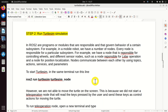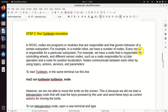The next step is to run the Turtlesim simulation. But before we actually start the Turtlesim node, we need to explain the concept of nodes in ROS2. In ROS2, nodes are programs or modules that are responsible for governing the behavior of a certain subsystem. For example, in a mobile robot we have a number of nodes — every node is responsible for a particular subsystem, such as controlling wheels, a lidar sensor, or position and localization. Nodes communicate with each other using topics, actions, services, and parameters.